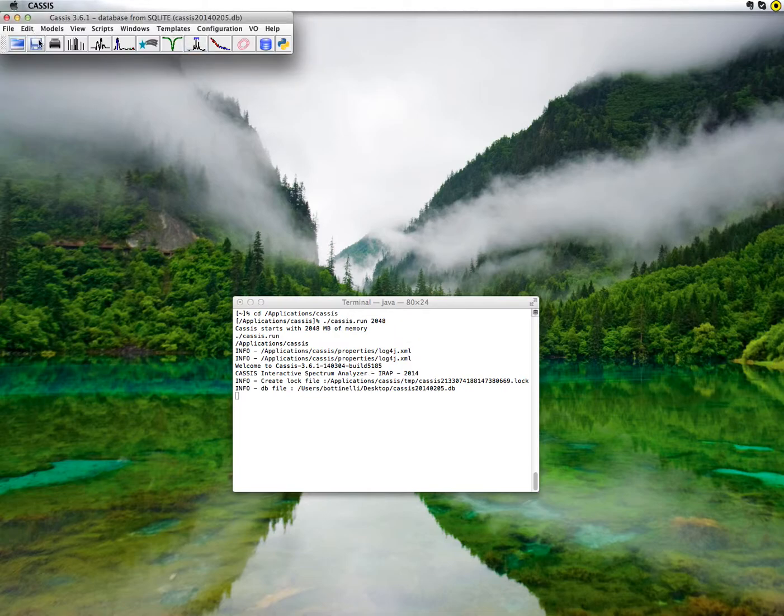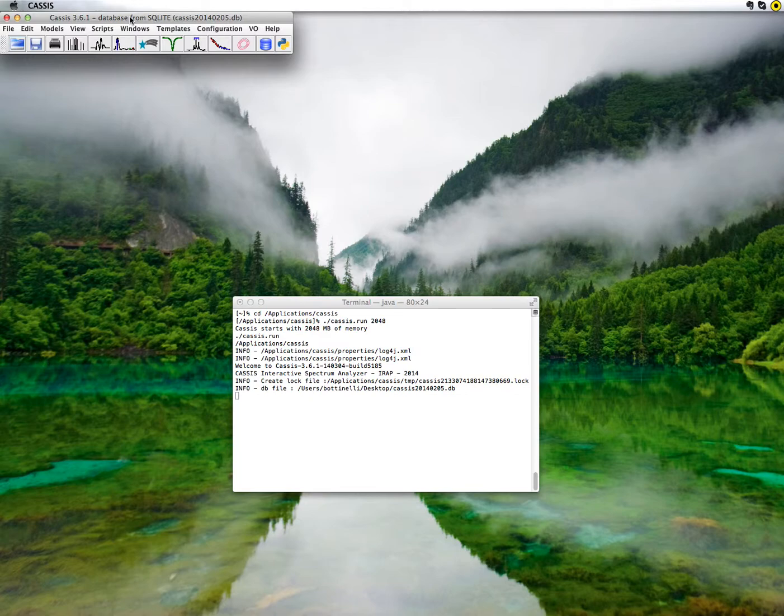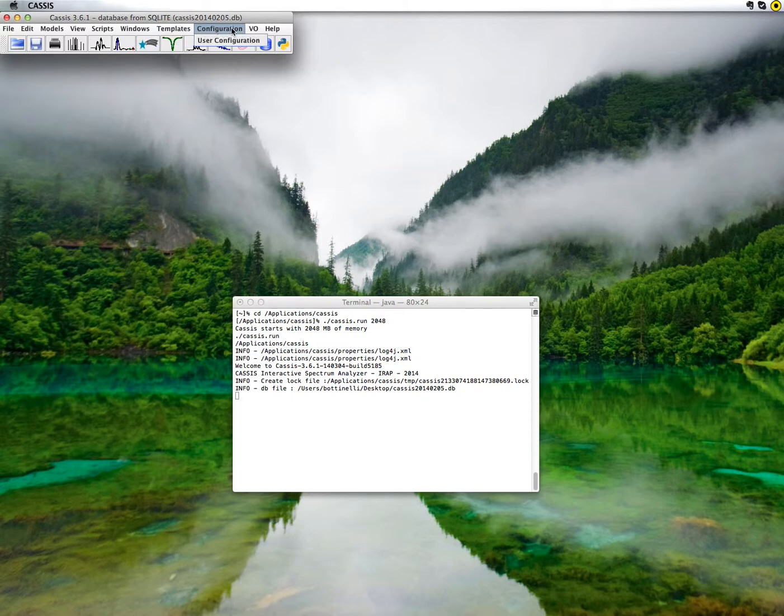The main CASIS window has been opened. In the title, you can see the version number and the database that is being used. Databases will be described in another tutorial. You can also check out the help pages for more information on this topic. You have here a number of menus that will also be described in other tutorials.